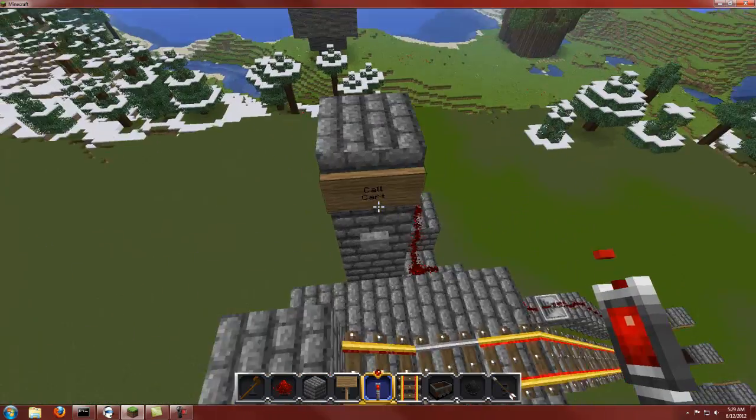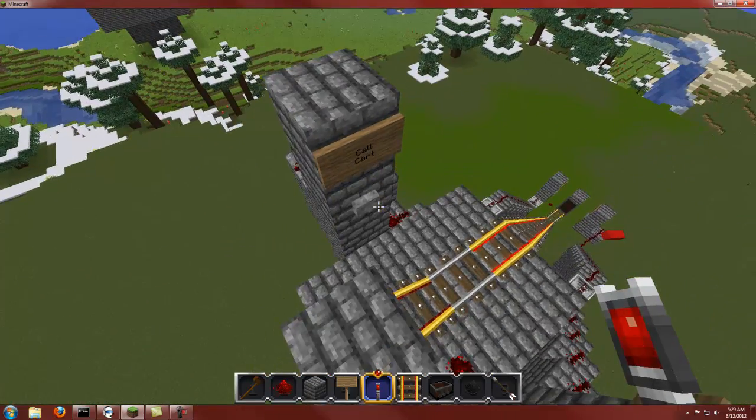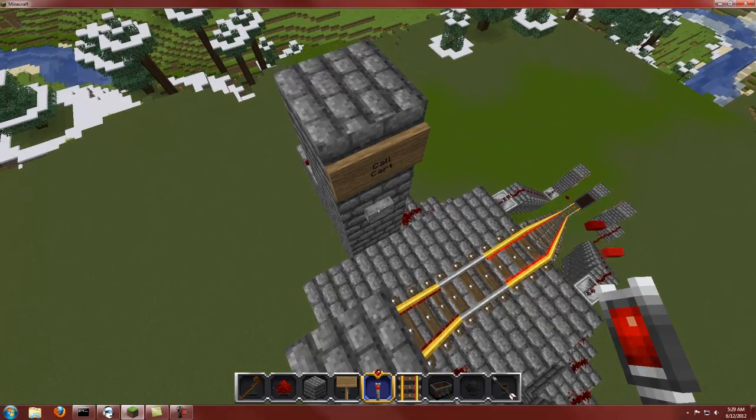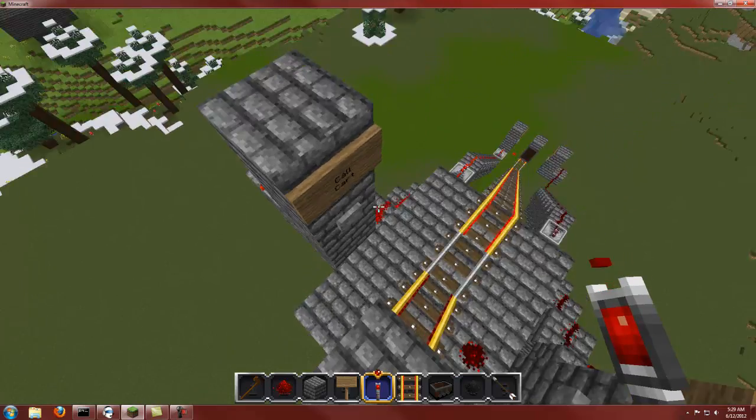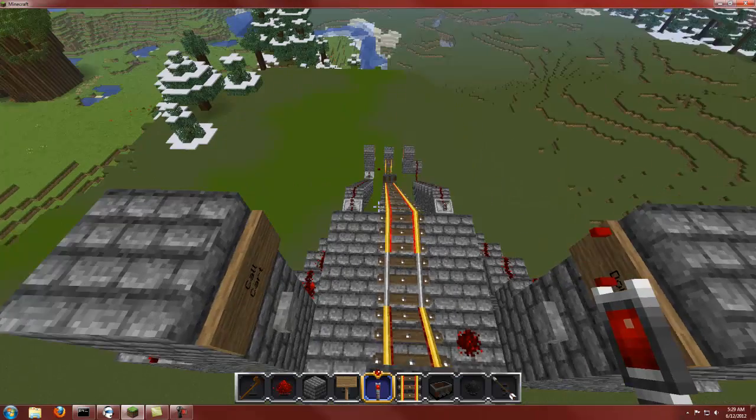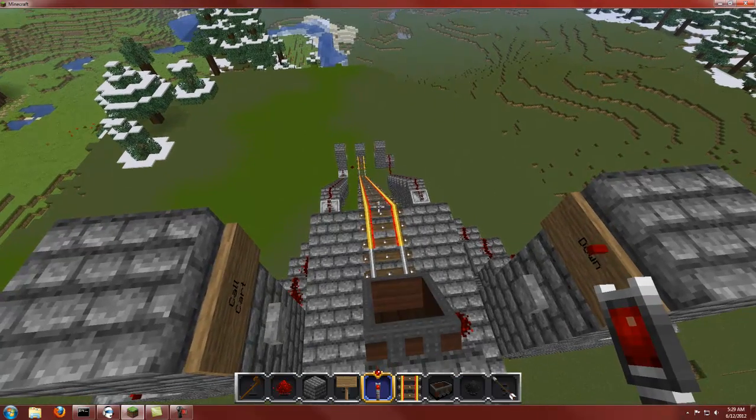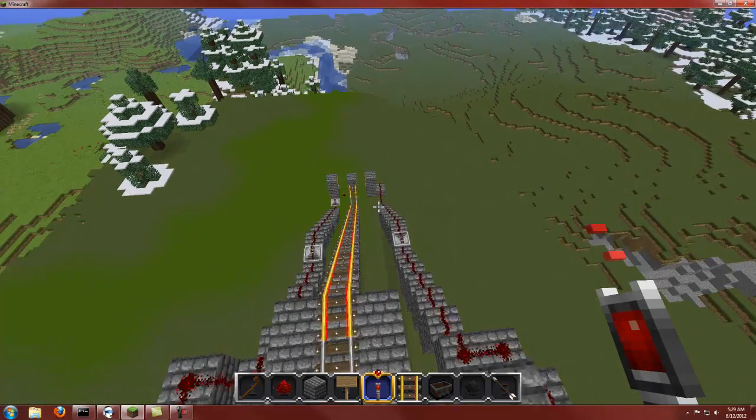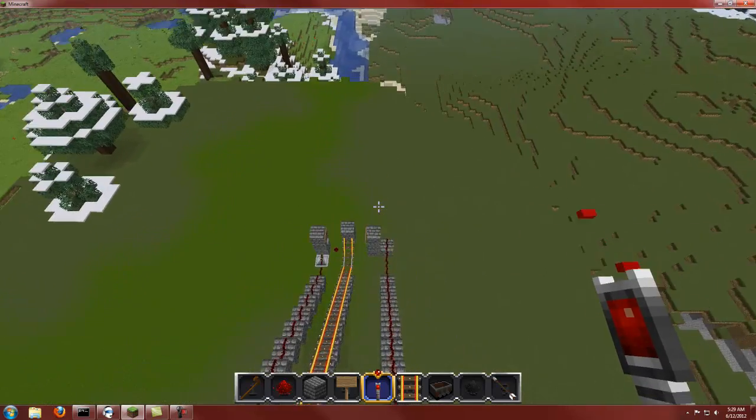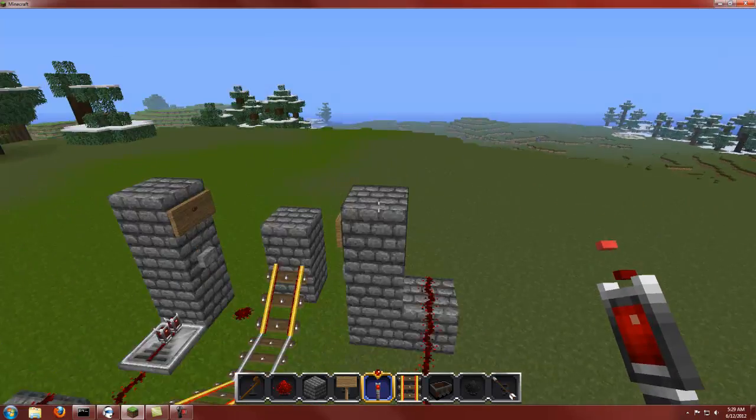Now the other thing I've added on both ends is a call cart button. So you can push the call cart button and it'll send the cart right up to you. It's obviously same with down here.